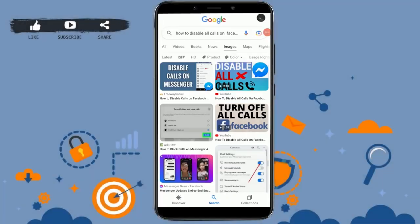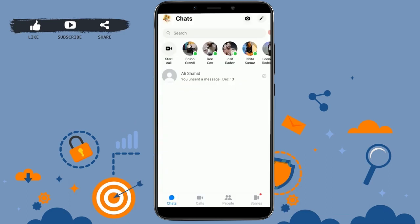Hello everyone, welcome back to the Logging Edge channel. Today I will be showing you how to disable all calls on Facebook Messenger. For that, open the Messenger application first, and once you're at the home page of Messenger, here's what you need to do.